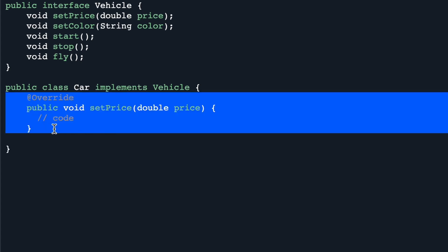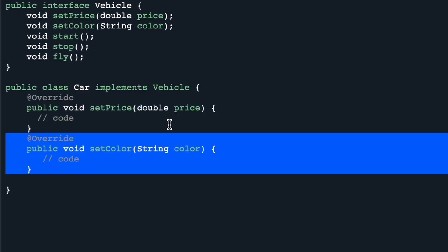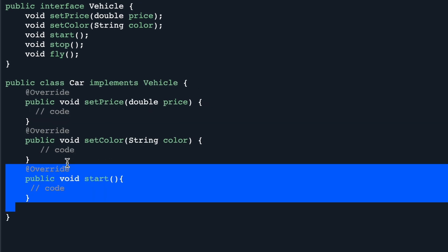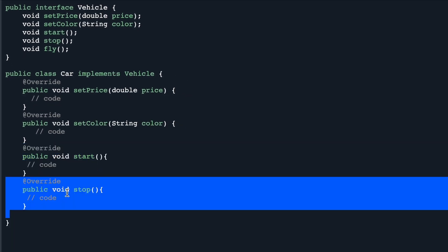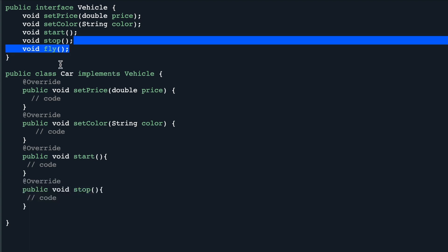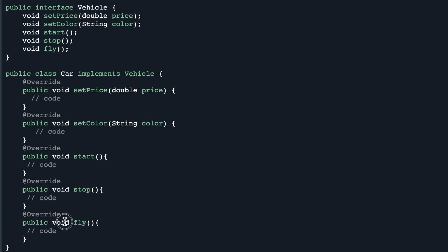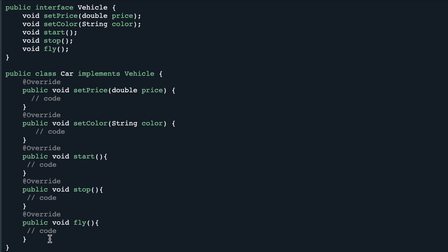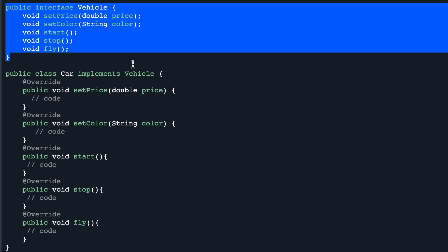Since Car implements from this Vehicle interface, it must implement all these functionalities. We will have a function to set the price, a function to set the color, and start and stop functionality. But a car cannot fly — yet since fly is in the interface, we are forced to implement it in our Car class, which clearly breaks the Interface Segregation Principle because this fly function will sit in the Car class doing nothing. So how do we resolve this problem?